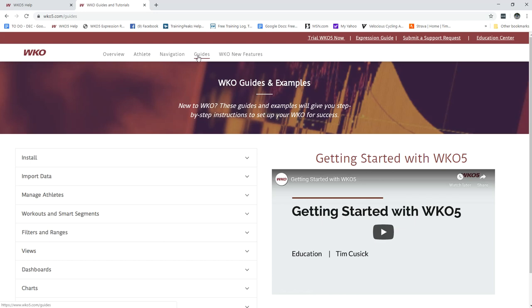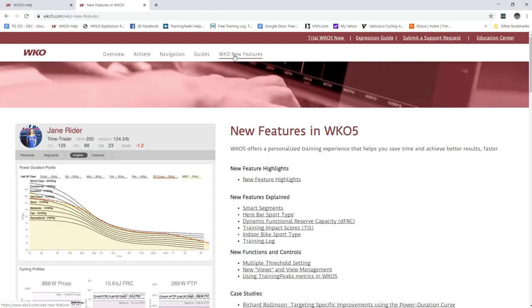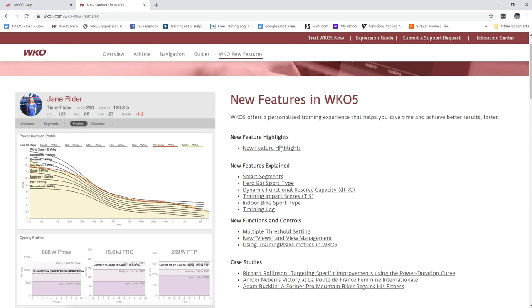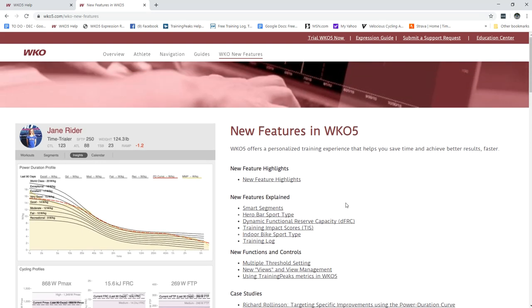Now for new users we have on this bar new features so you'll see a list of new features and articles kind of explaining those and giving you some insight on what's new in WKO 5 so that's always updated as we go and we'll show you new features.